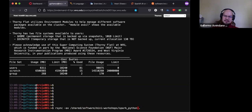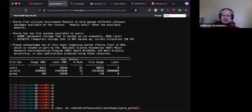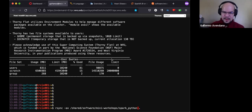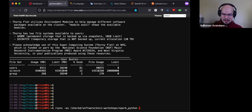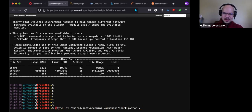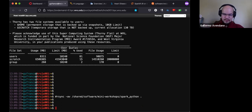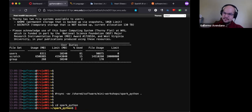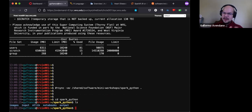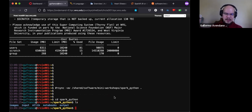Execute this command — I will copy and paste it in the shell. If you run it, you will end up with a folder called spark_underscore_python, with subfolders for notebooks, input, and output. All the materials we'll be using today are organized there.